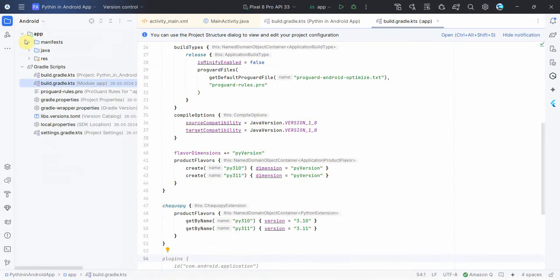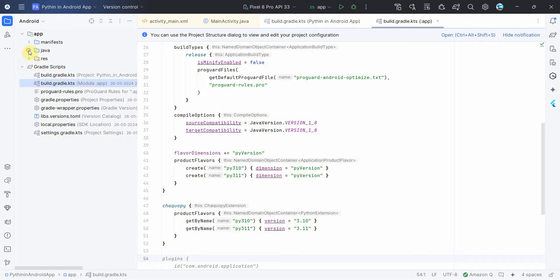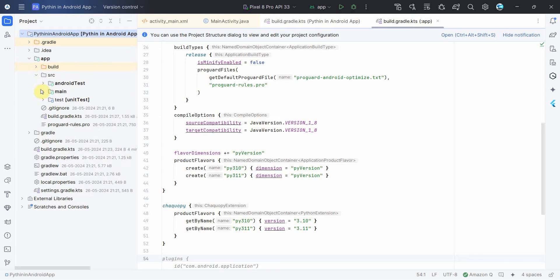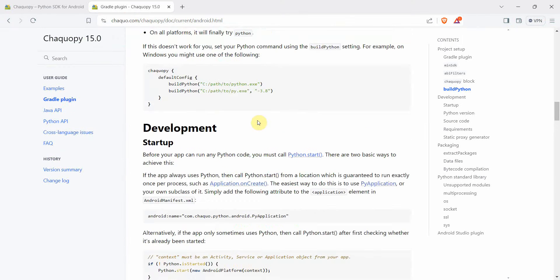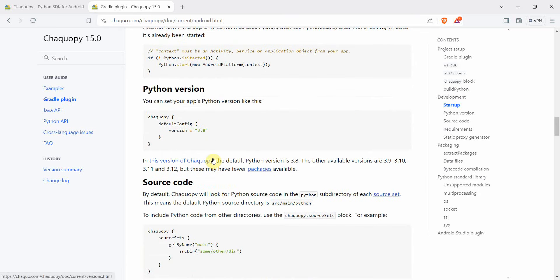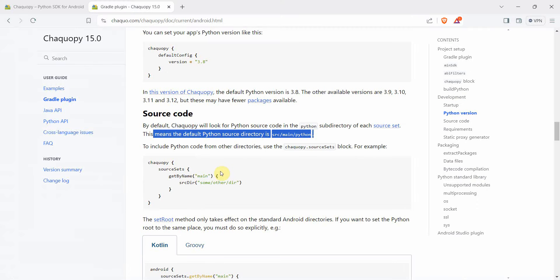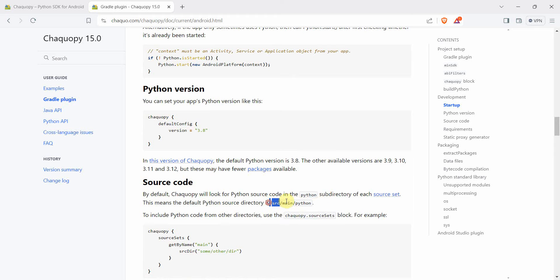I'll go back and switch to the project folder view. Once sync is complete, expand the app, go to src > main, and here you'll get a new folder called Python. Right now it's empty, but we'll create a Python script here. The default Python source code directory is src/main/python. If you want a different source location, you'd need to add that to your Gradle file, but we'll keep the default.